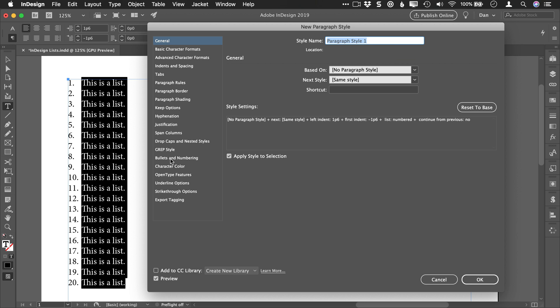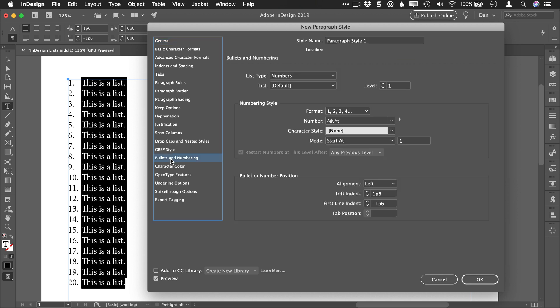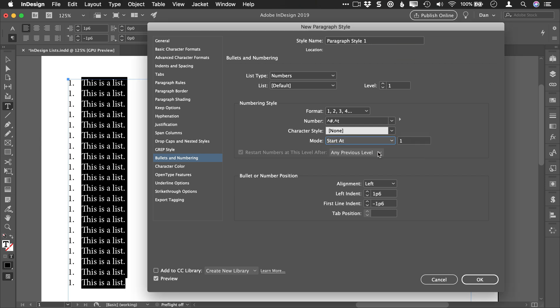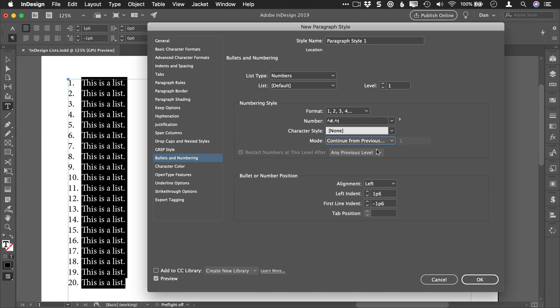Then I go here to bullets and numbering. Now if the mode is set to start at number one, I don't want that to be set. I want to continue from the previous number. Otherwise, all of these are going to be numbered one, which I don't want. So continue from previous number. That way it starts at one and just continues.